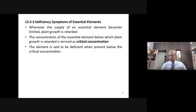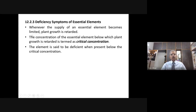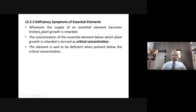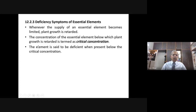As you know, essential elements include both macronutrients and micronutrients. So whenever the supply of an essential element becomes limited, the plant growth gets retarded. Whenever the essential element is not supplied in the quantity that is required, the growth of the plant also gets retarded. The concentration of essential element below which the plant growth is retarded is termed critical concentration.